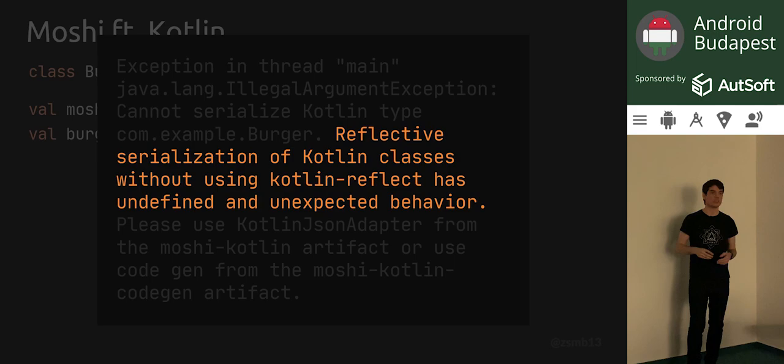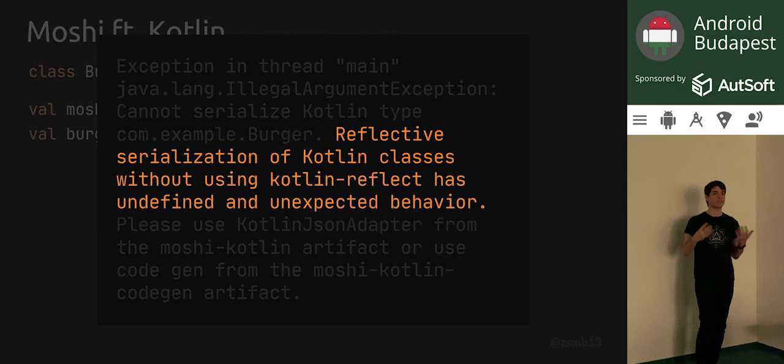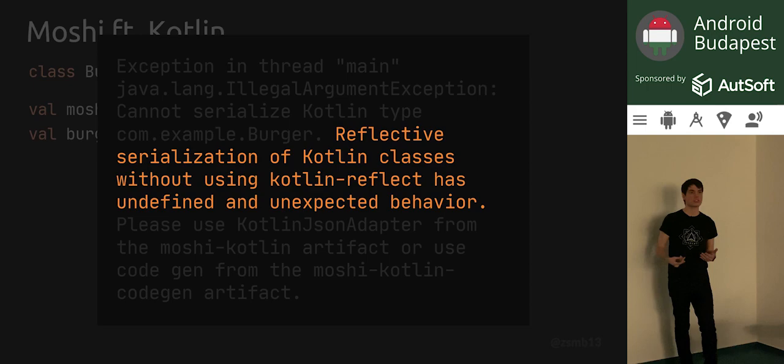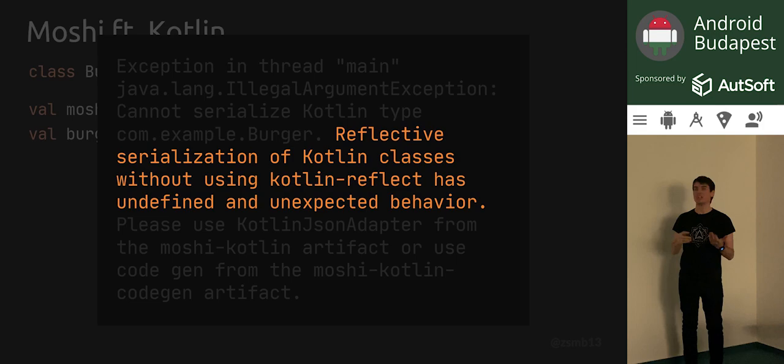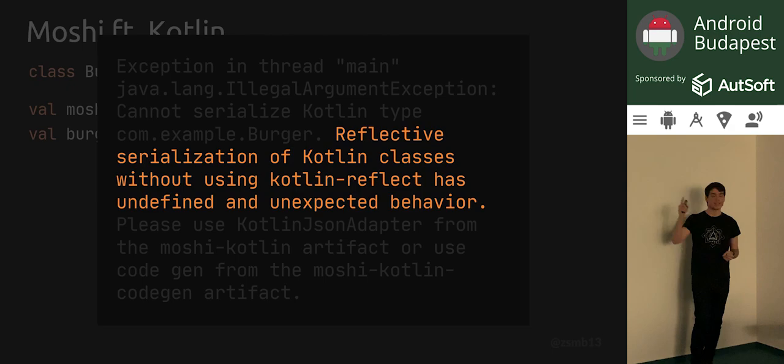By default, Moshi uses reflection — that's what worked on the previous slide — but it uses Java's reflection utilities, which are unable to fully understand Kotlin's unique language features. Unlike GSON, Moshi is actually aware of its limitations and doesn't even attempt to interpret Kotlin classes with Java-based reflection. Instead it asks you to use Kotlin-based reflection.